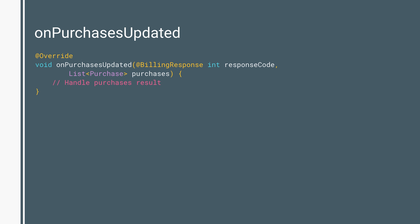When the user finishes a purchase process, Google Play calls the onPurchasesUpdated method on the listener that implements the PurchasesUpdatedListener interface, where you should handle the transaction result.